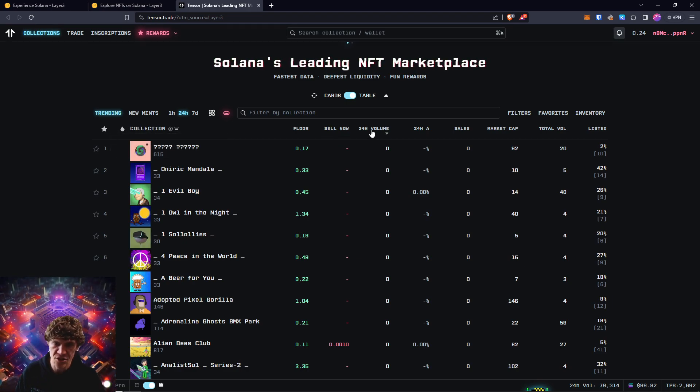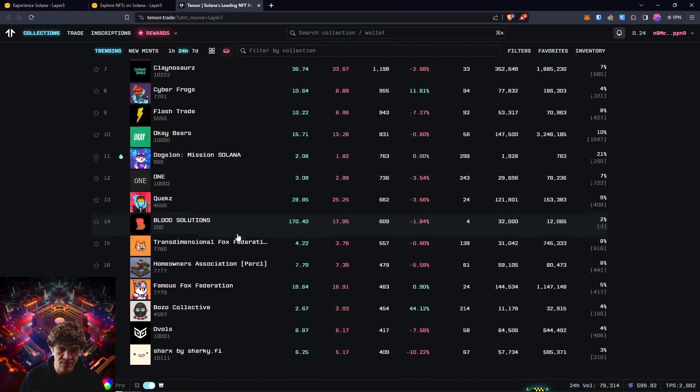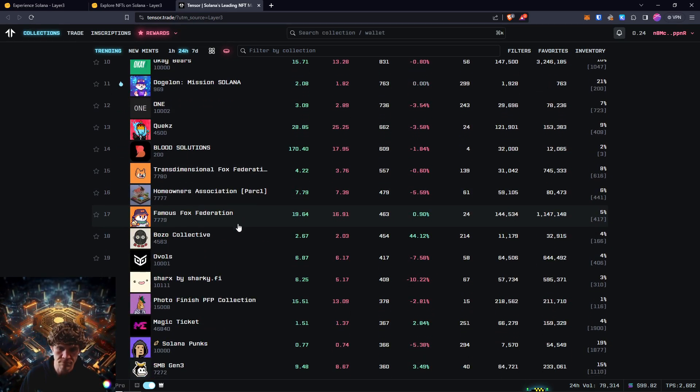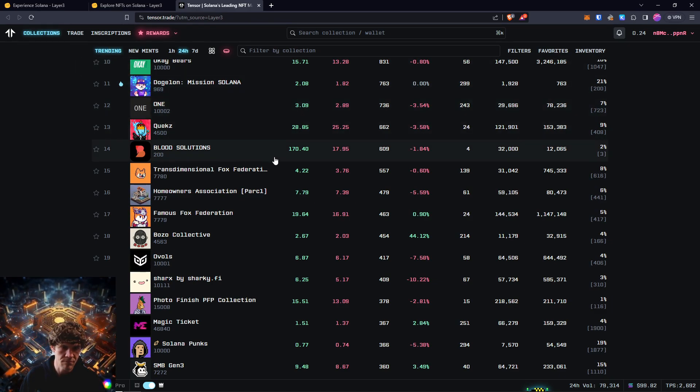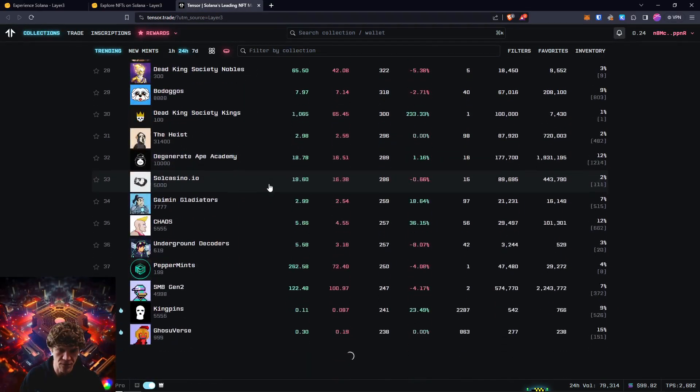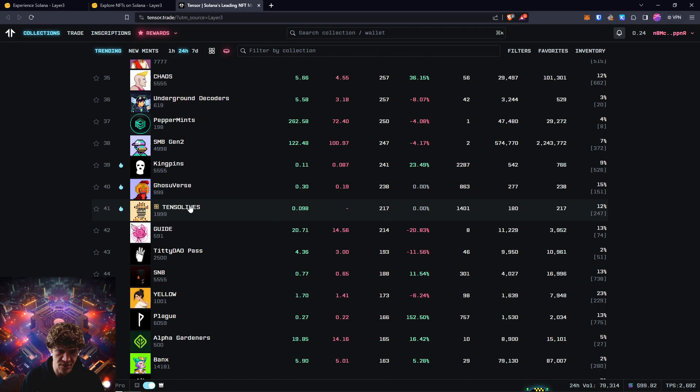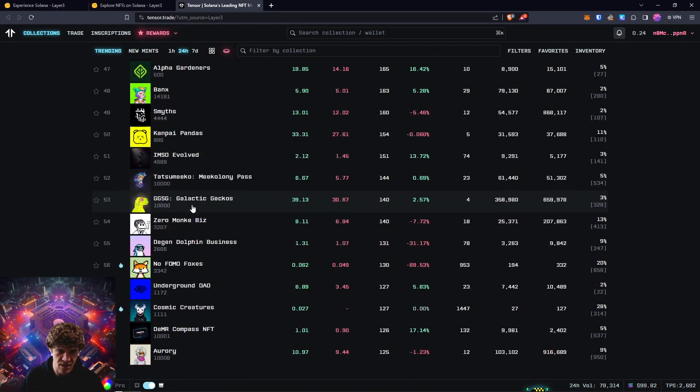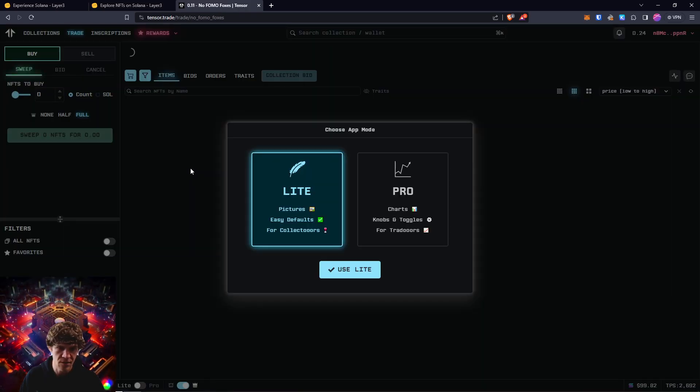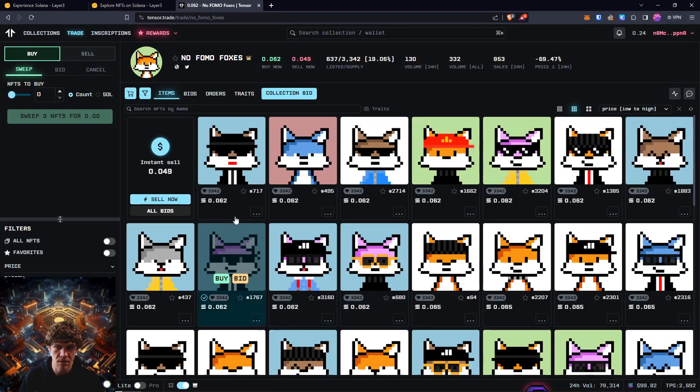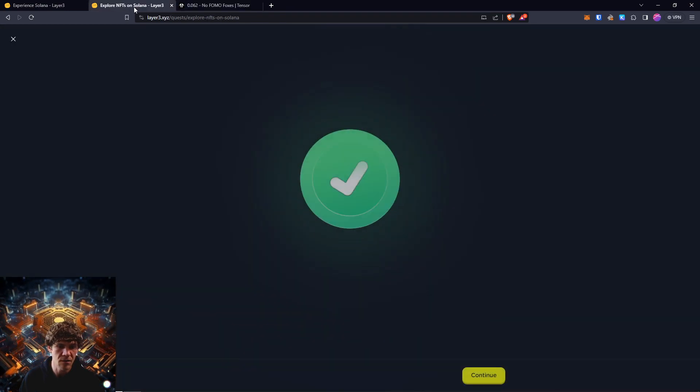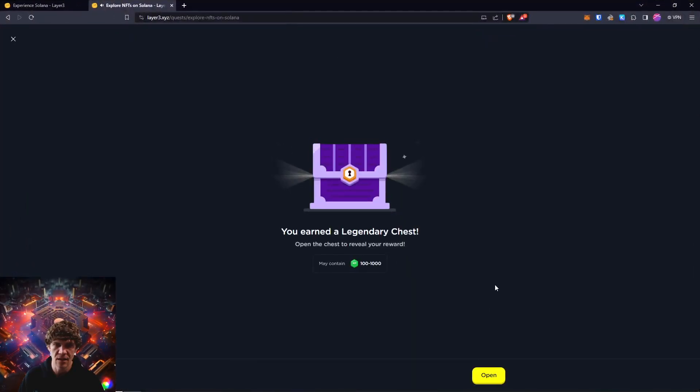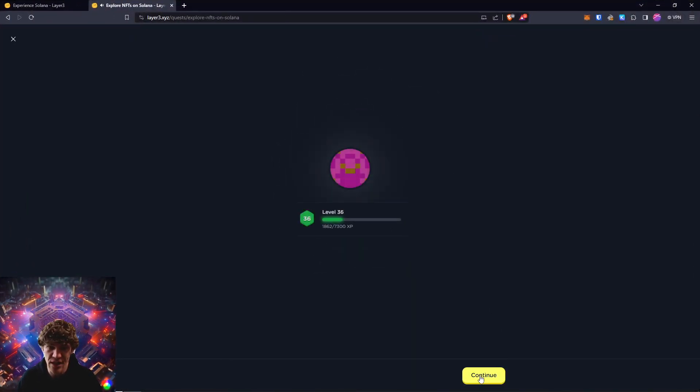Actually, let's check out 24-hour volume. That might be a little bit better. I want something with a cheap floor. You gotta come in and find something like that. 0.09. Yeah, find something with a cheap floor. And just buy one of the little NFTs in here. And you'll get your legendary chest. Ooh, nice. 300.